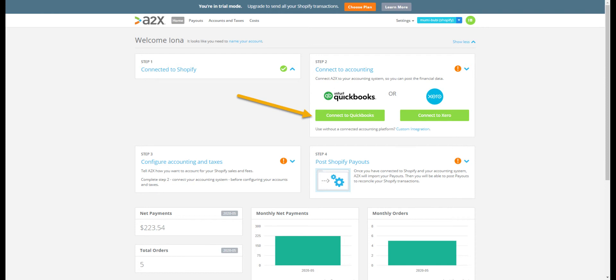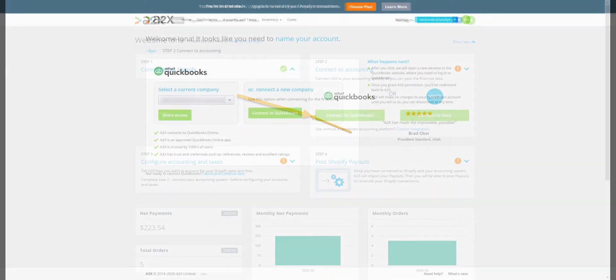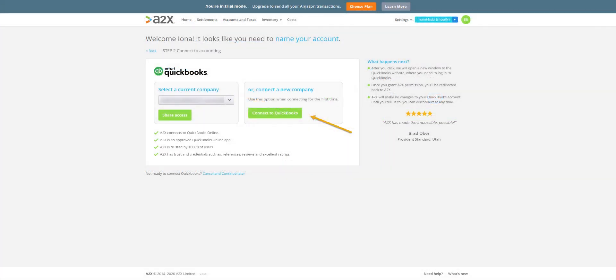To do this, we'll click Connect to QuickBooks. If you already have an A2X account connected to QuickBooks, you have the option to share the connection. Otherwise, click Connect.